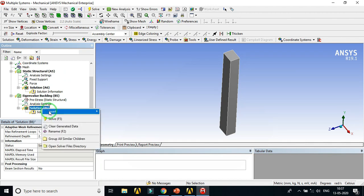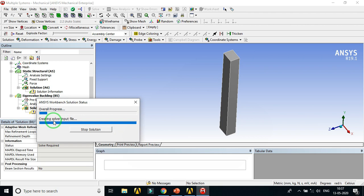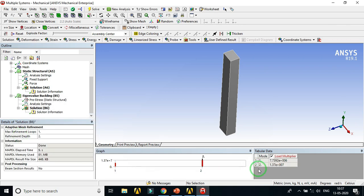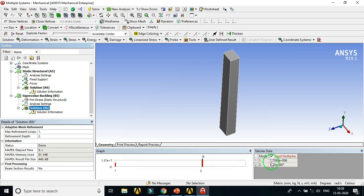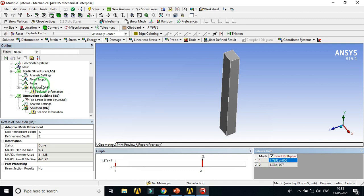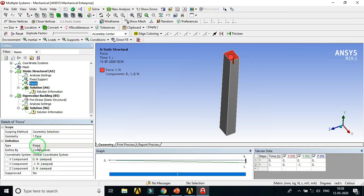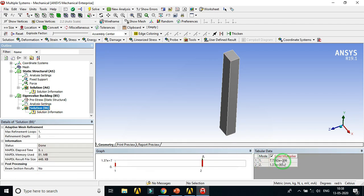Insert the solution results, right-click on Solution, and click Solve. The solution is ready. At the bottom of the Mechanical window you can see the load multiplier — that is, the buckling load factor. The first mode, which is of primary interest, gives a value of 7.7392 × 10⁶, which equals 7739 kN. This is our critical load, since we applied a unit force.